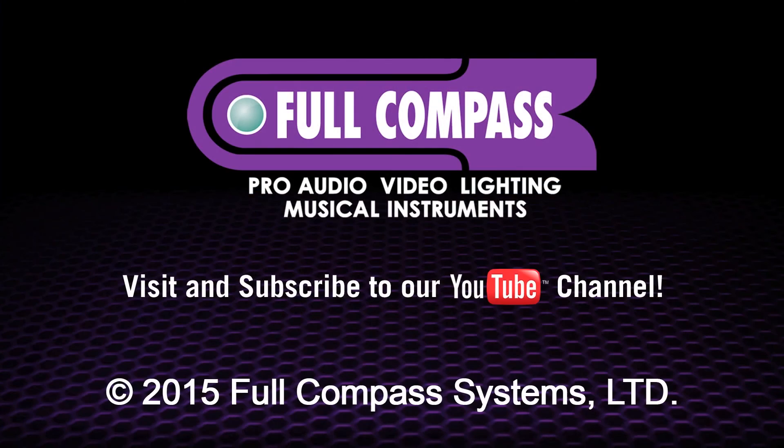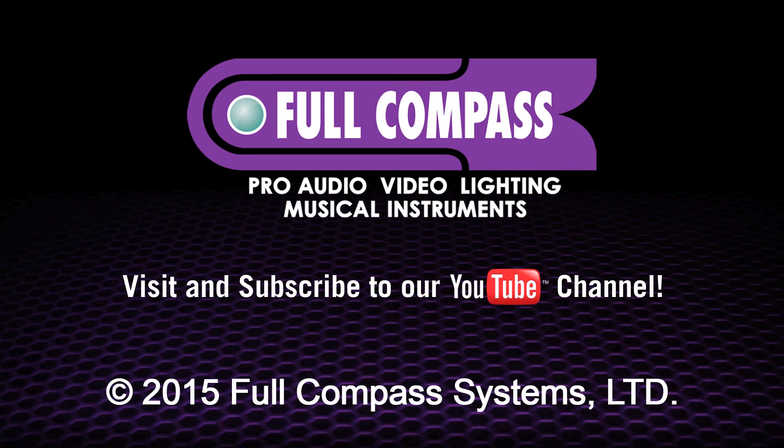Thanks for watching. My name is Michael P.A. from Waves and DigiGrid. Now, for more information on that product, head to FullCompass.com or talk to your FullCompass sales professional.